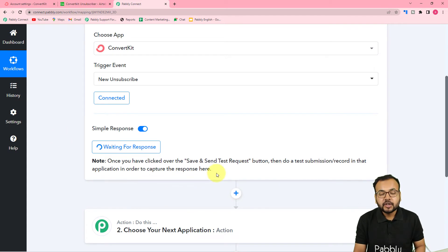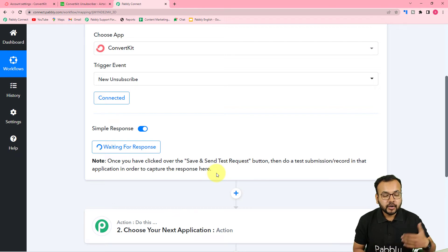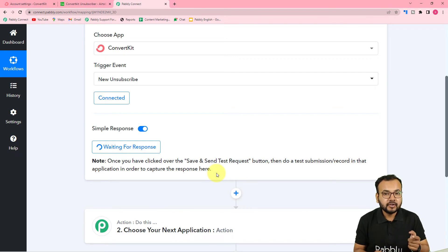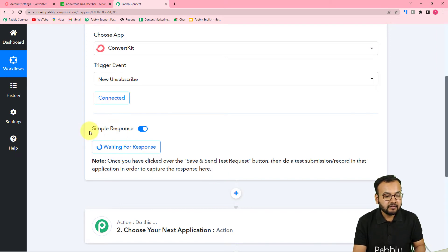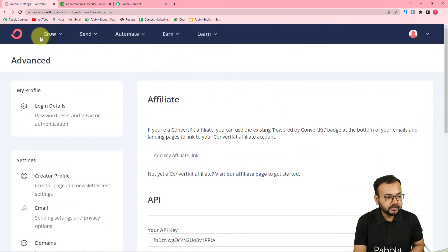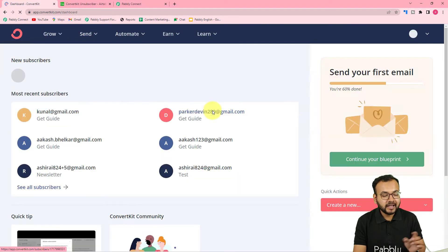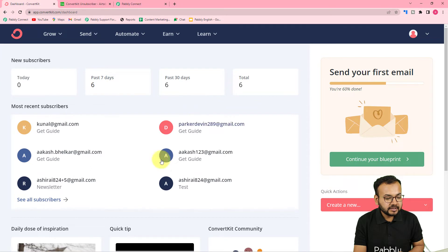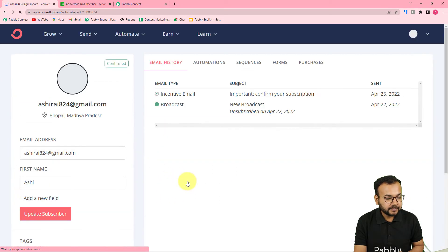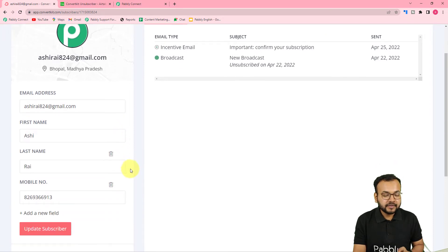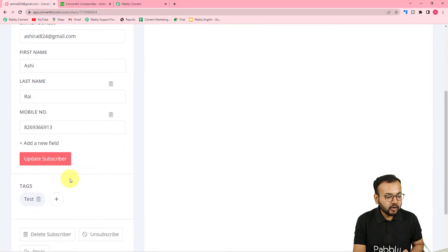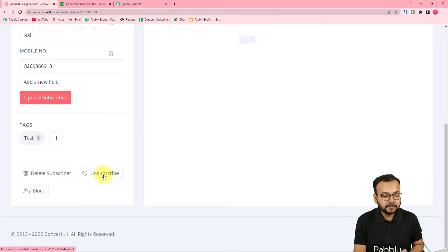Now click 'Save and Send Test Request' and it will show 'Waiting for response'. This means you need to perform a test submission — go to your ConvertKit application and manually unsubscribe a demo person that you've added. This will act as the test submission. Go back to ConvertKit and manually unsubscribe a person. Let's say this is our test person named Ashirai — click the unsubscribe button.